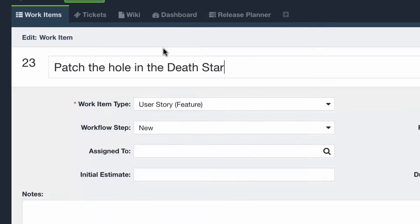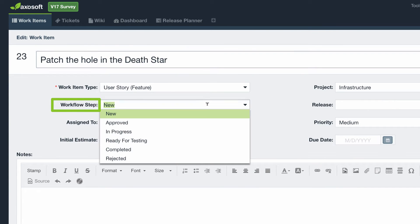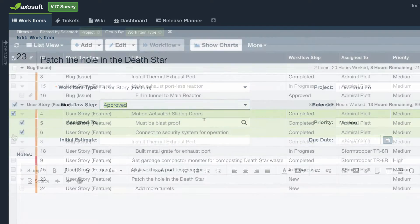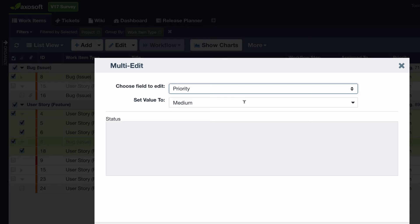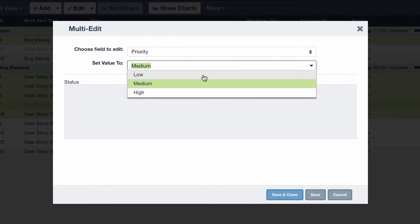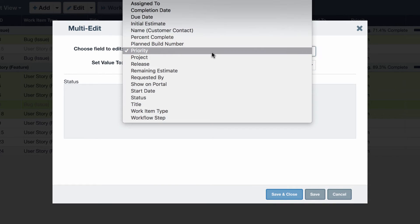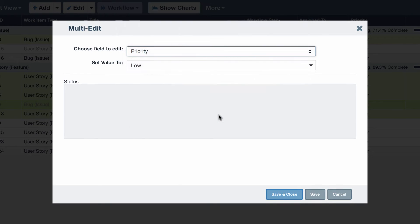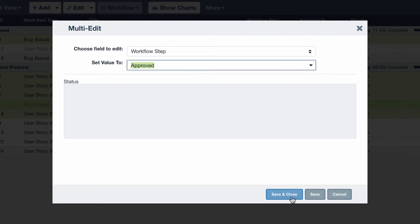You will notice this is one place where you may update the workflow step. If you have multiple items selected in the workspace, you will instead be taken to the Multi-Edit where you can update a single field for all those selected items. This is another way you can edit workflow step for multiple items.